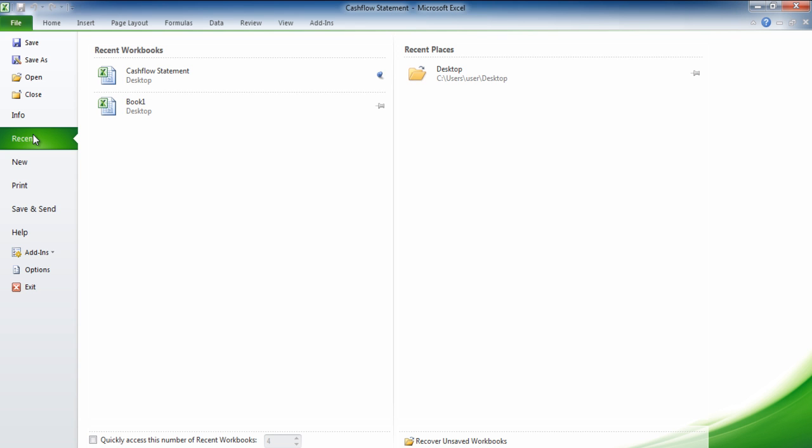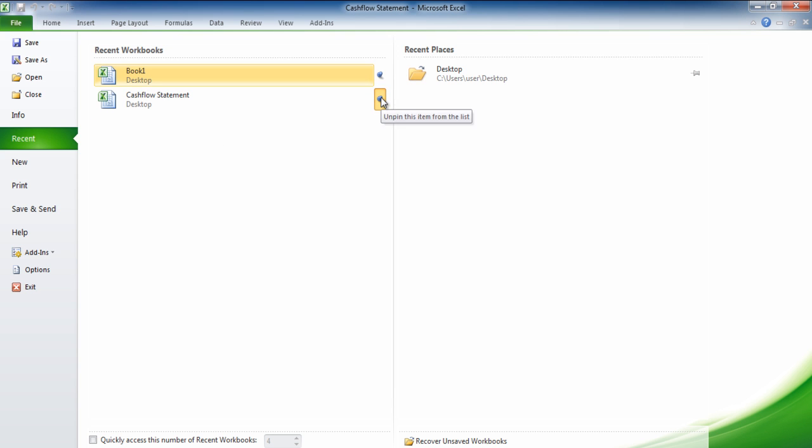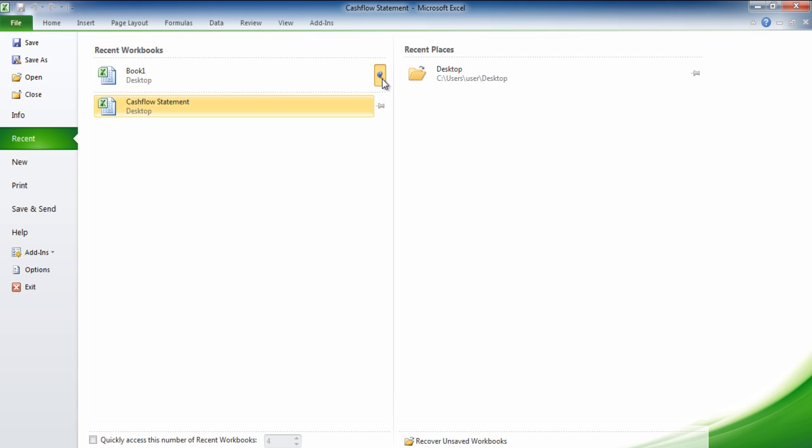You can also pin and unpin the files. If you pin a file then you can access them easily. You can pin a file by clicking on the push pin.